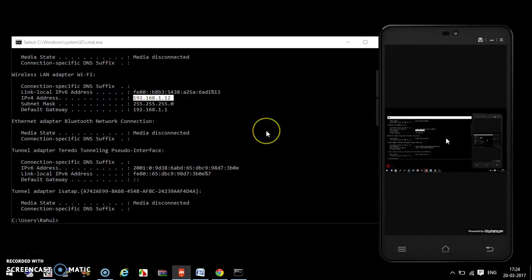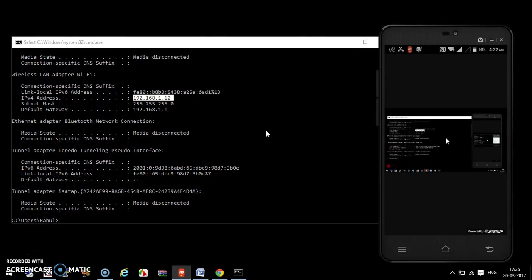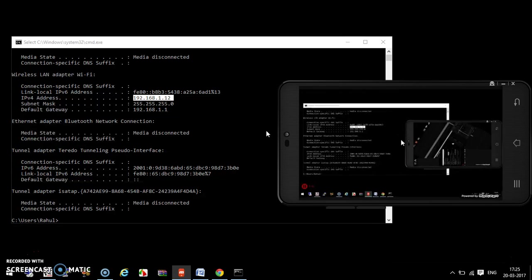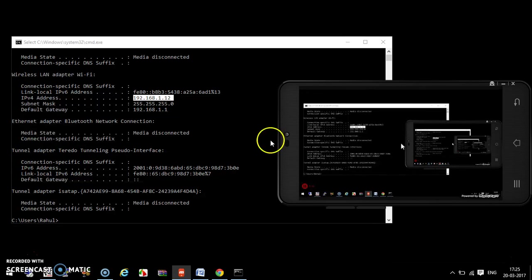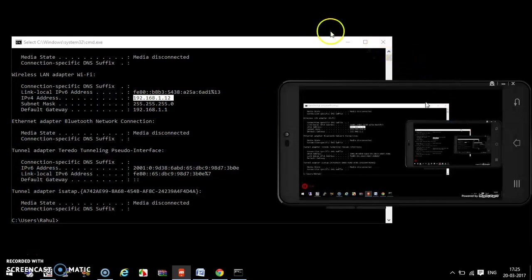This is my complete laptop display. If I turn my mobile phone to landscape mode, this gives a better view. In landscape mode you can see the complete display of your laptop on your mobile phone, and from your mobile phone you can control your laptop.